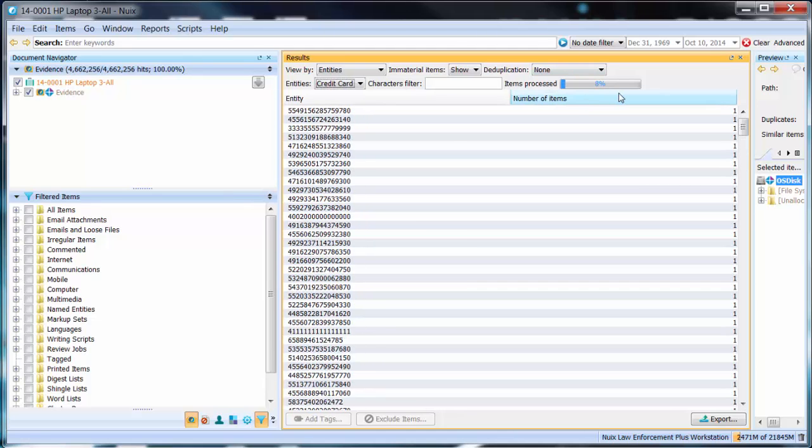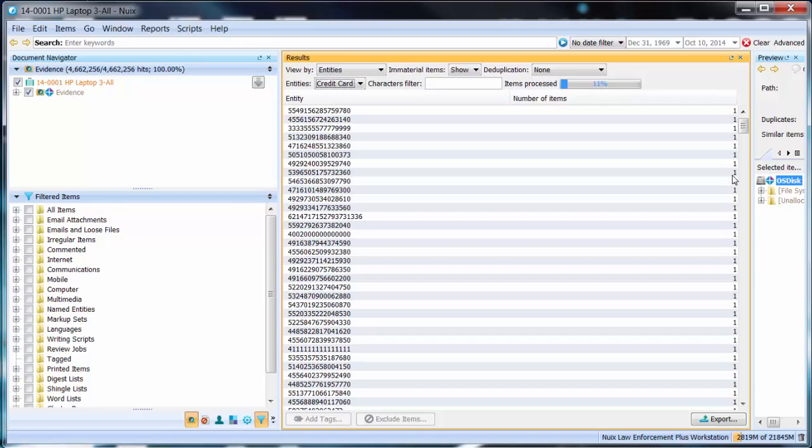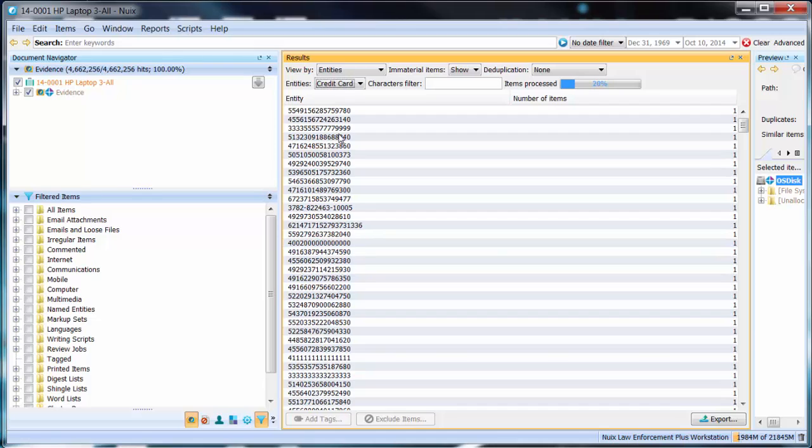As you can see the percentage is increasing along with the number of occurrences that the particular credit card number has within this data set. Let's let this list build for a second.